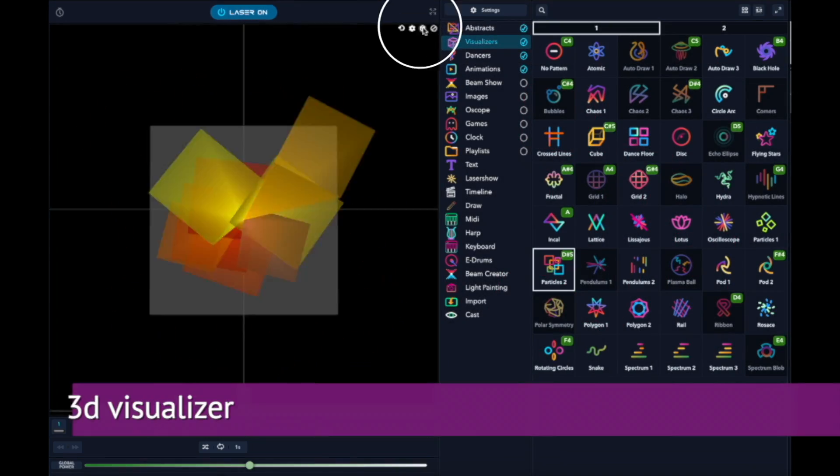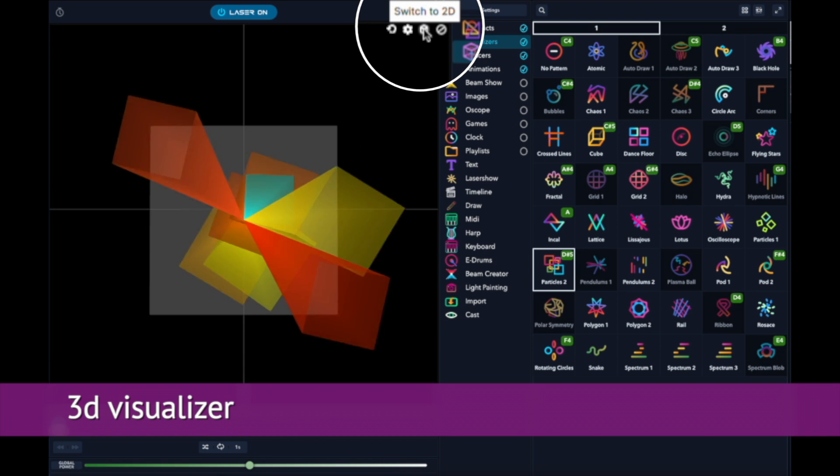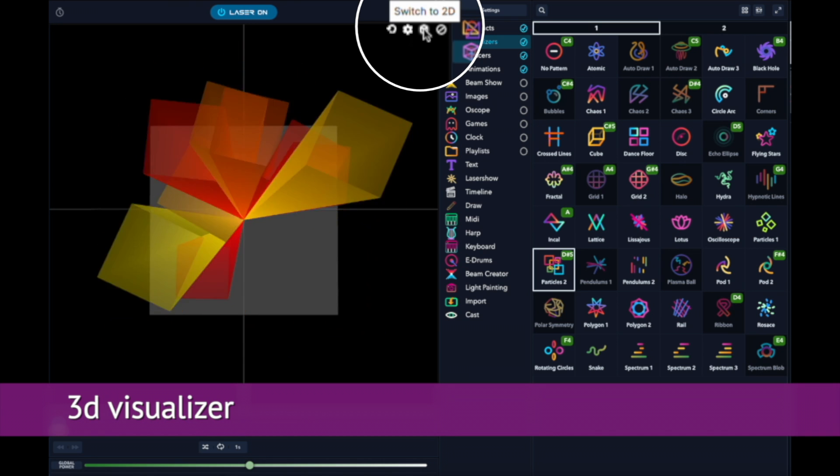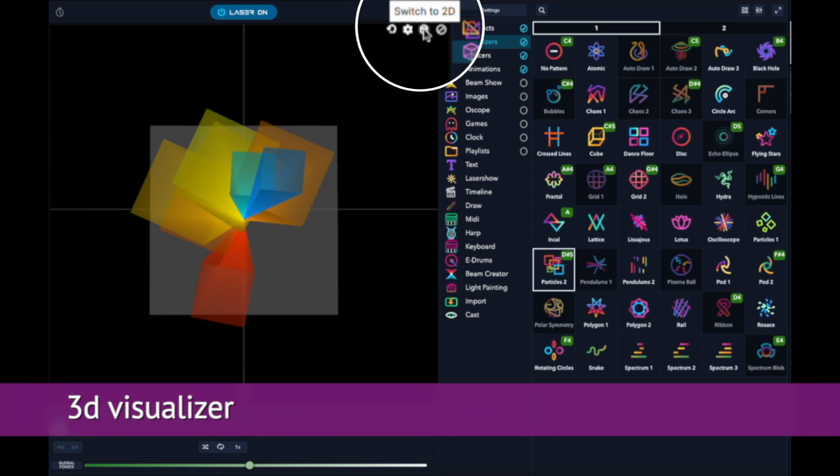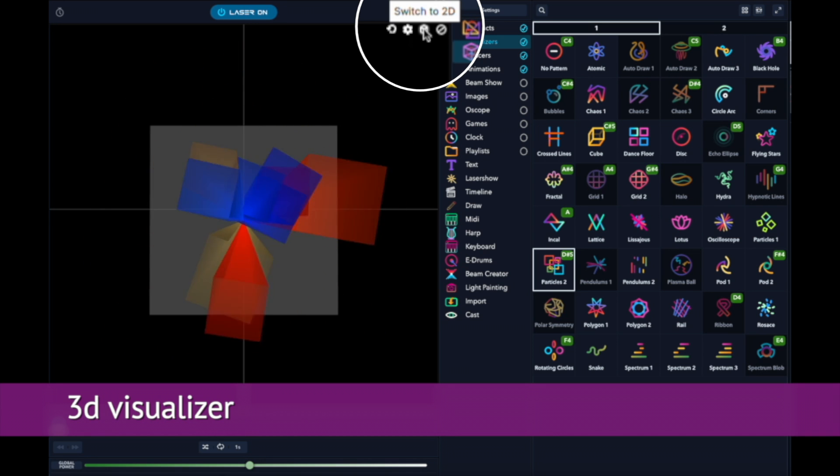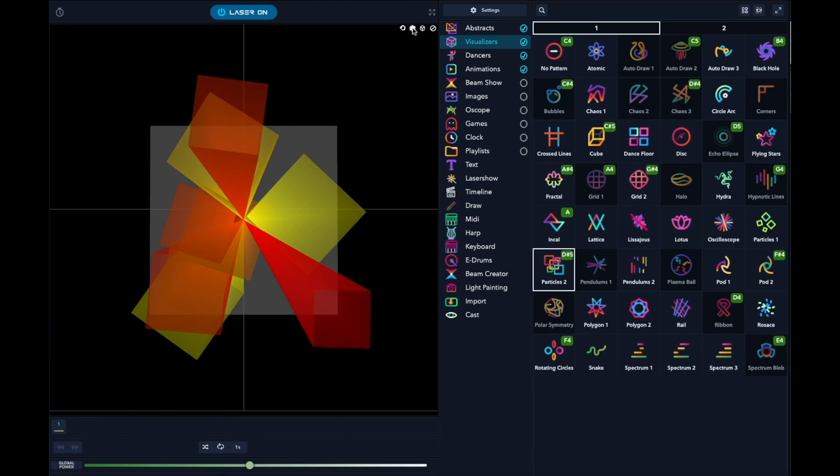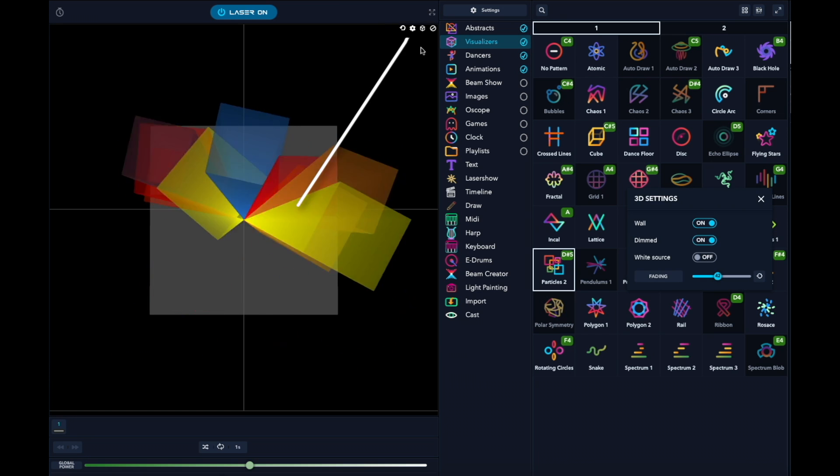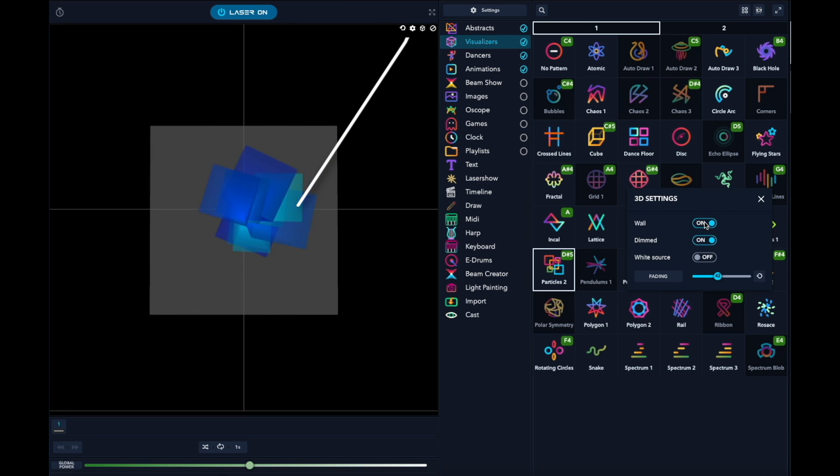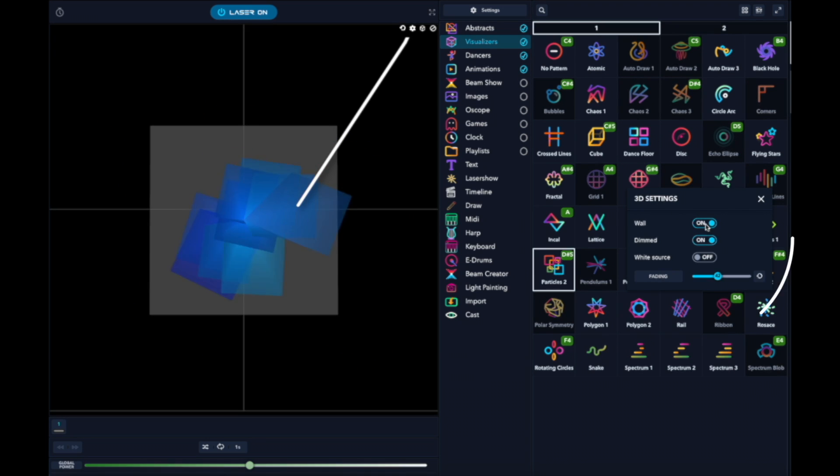When you click this little box, the visualizer now goes to 3D mode and you can adjust some of its parameters by clicking this little gear symbol.